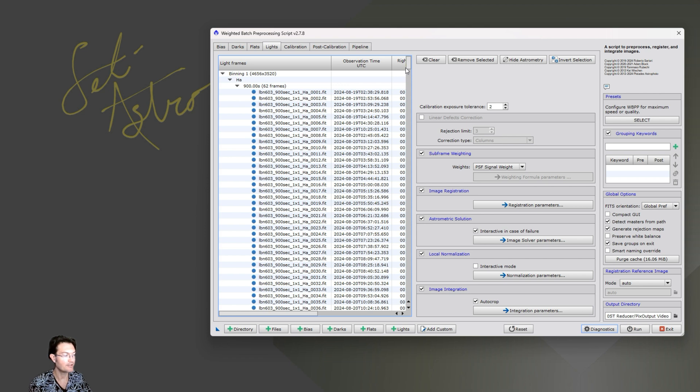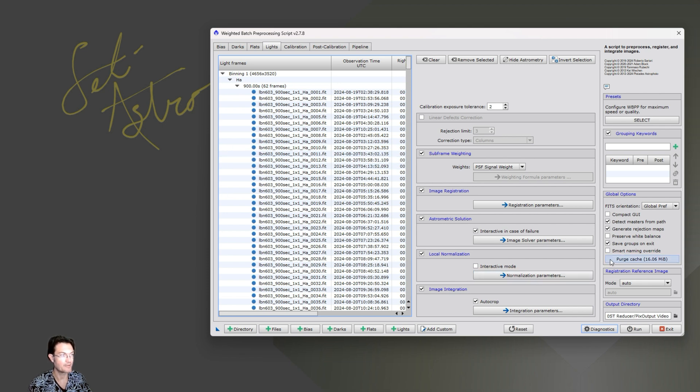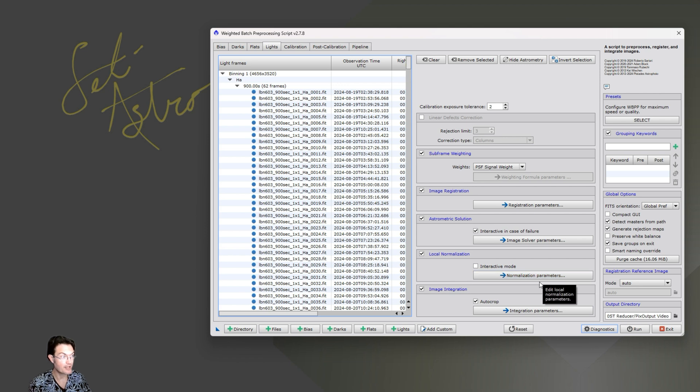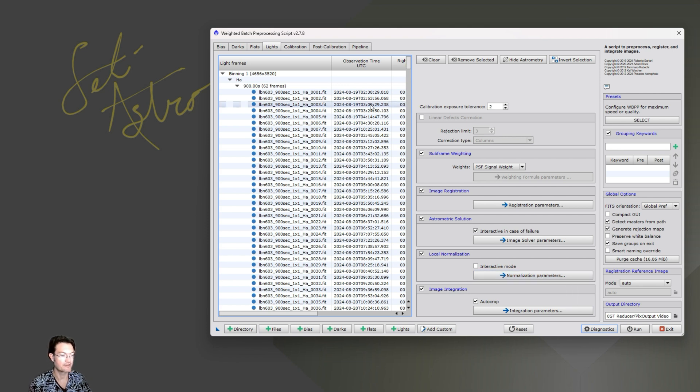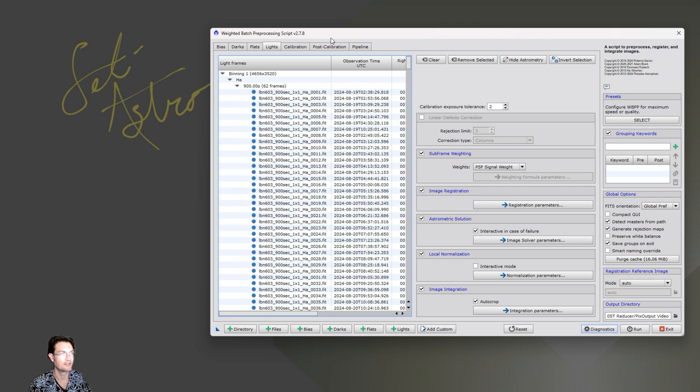So I want to say WBPP is really powerful. You don't need to try to dumb down what you're throwing into this thing. You could even have lights from different focal lengths or different telescopes, and it's going to try to make everything reference, whatever reference frame it chose here. Or if you chose a particular reference frame, it's going to try to register everything to that particular reference frame. So don't think you have to limit yourself. Let WBPP take care of all those different parameters. Just put it all in.